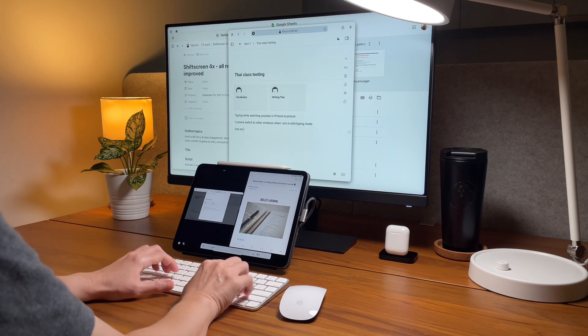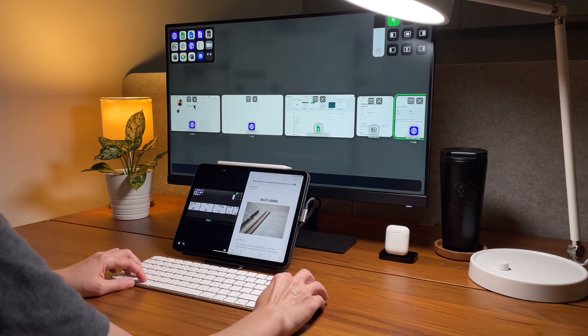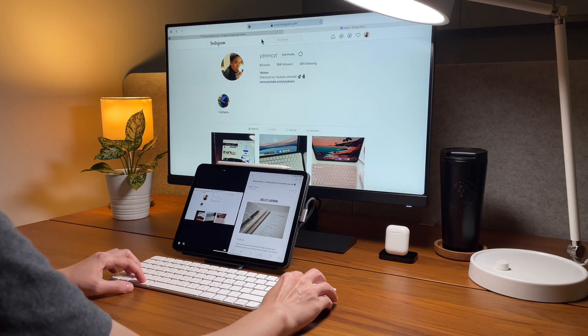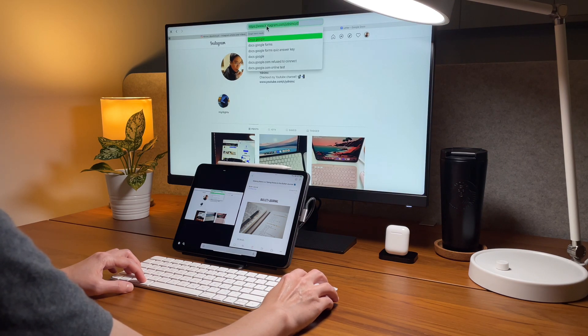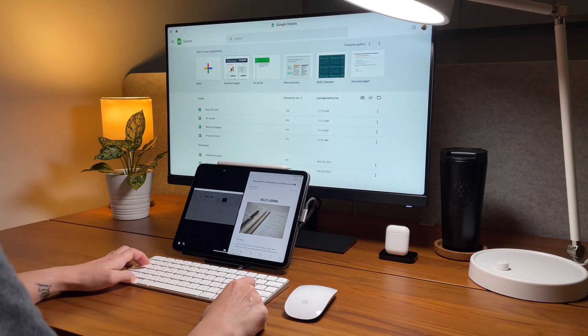And copying URL is also now working. This was not possible before in the old shift screen.